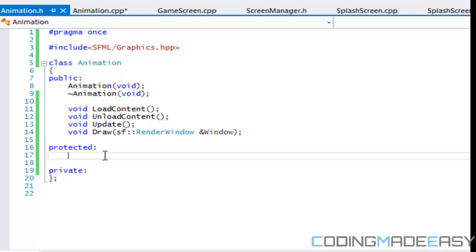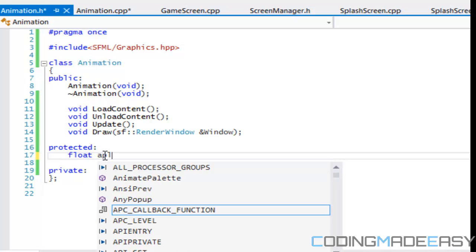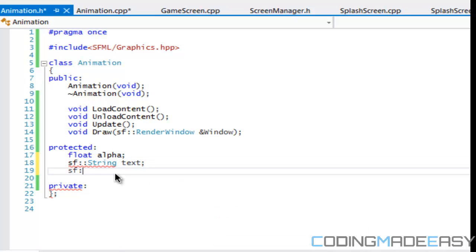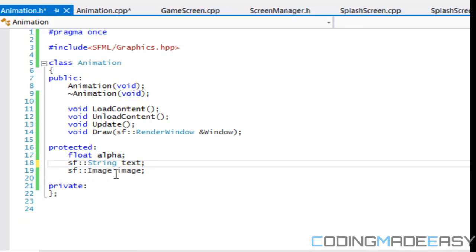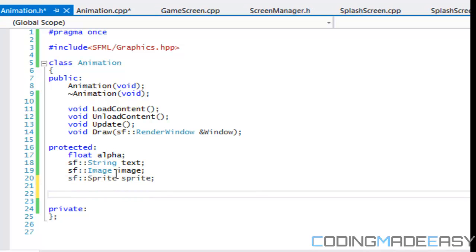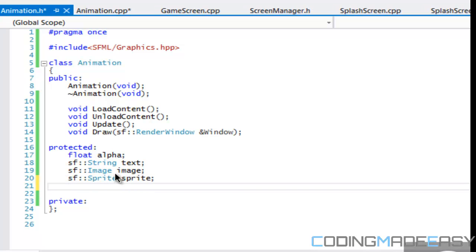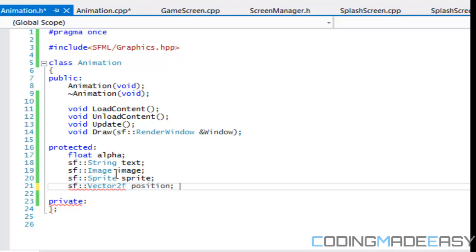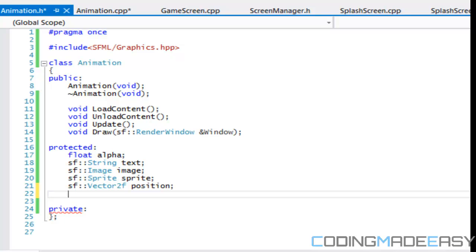Remember I'm freestyling with this, so I might miss some things but we'll get to all of them eventually. We need an alpha value, we also need an sf::String and we'll call that 'text'. We also need an image, and with the image we also need a sprite. We also need to have a position — sf::Vector2f — and we'll call that 'position'. We also need a color for the text, so I'm going to call it 'text_color'.